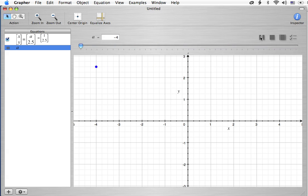Now, because we're changing the X value, the X values change. We're not messing with the Y value, so the Y values are remaining still.